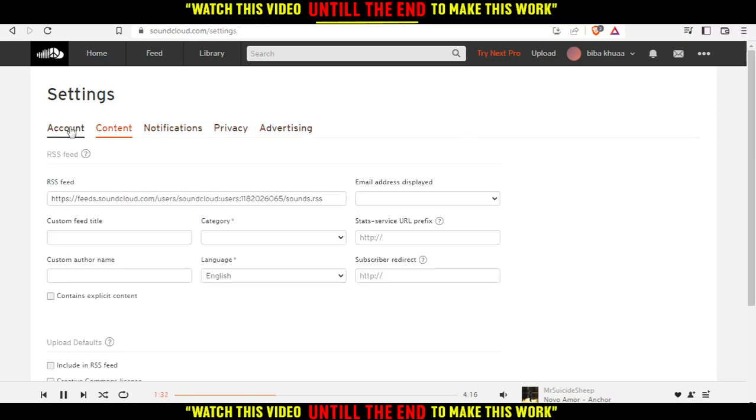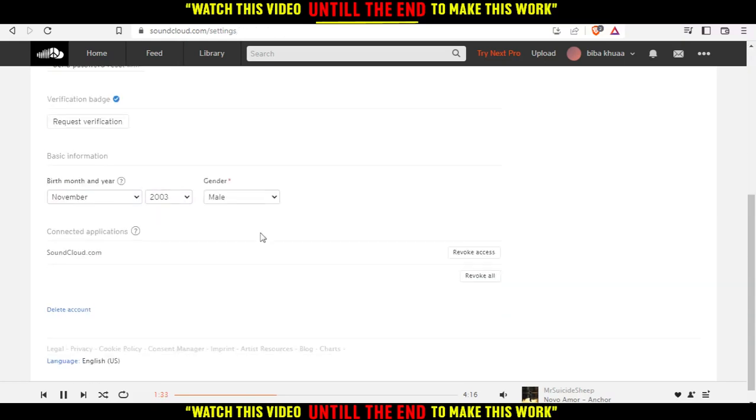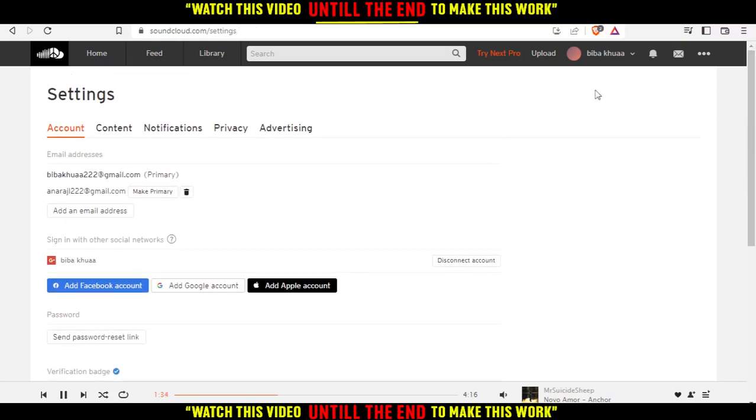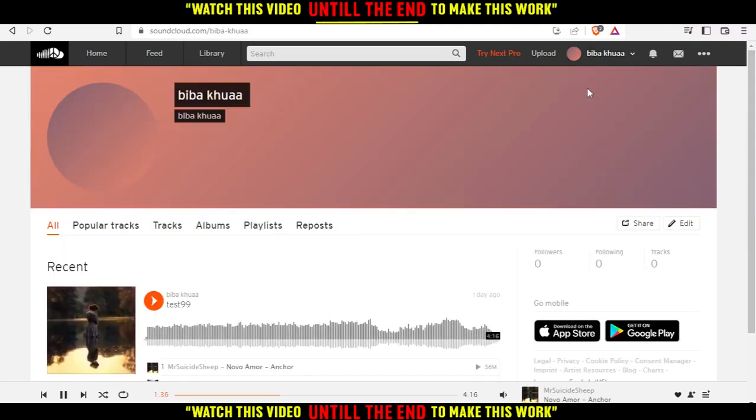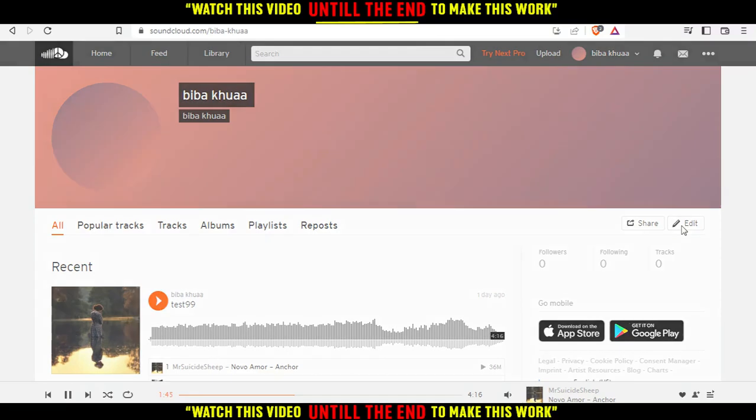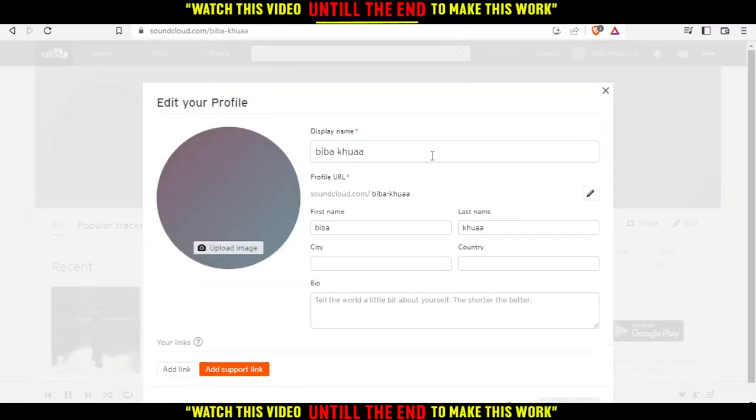Let's go back to our profile. If you didn't notice yet, we have an option called 'Edit' right here on the right side of the screen. If we click on that, as you can see, we can change the display name, first and last name, city, country, bio - change whatever you want.